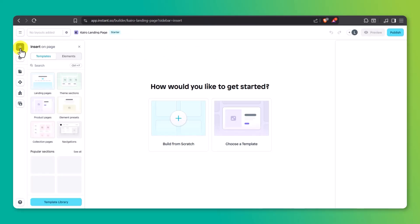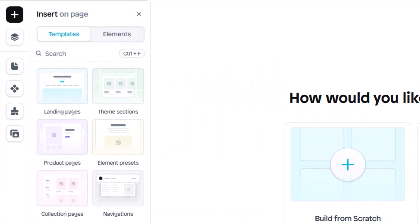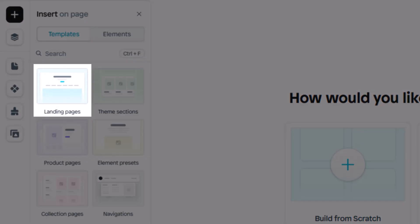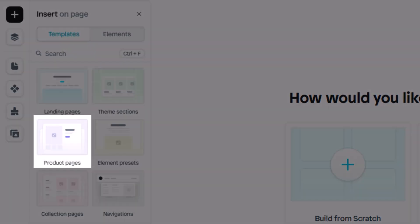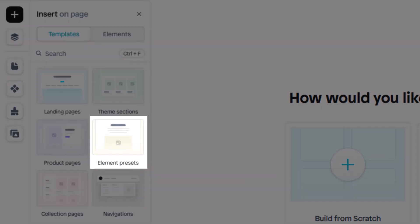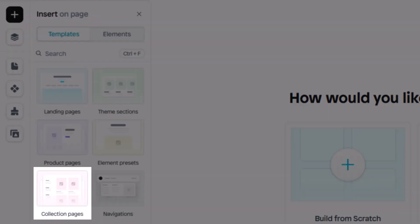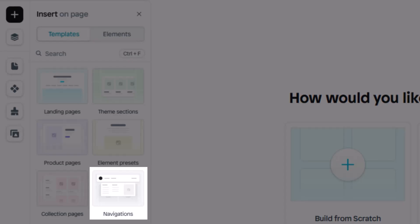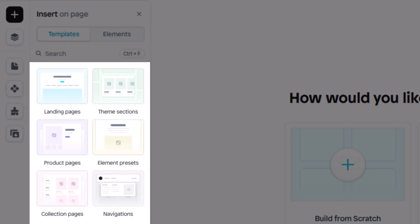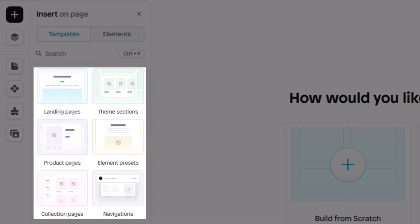On the left side of your screen, you'll see six main options. Landing Pages for creating full standalone pages designed to convert. Theme Sections for reusable content blocks that can be added into your existing Shopify theme. Product Pages if you want full control over how individual product pages look. Element Presets, which are pre-built blocks like hero sections, testimonials, FAQs, and more. Collection Pages to customize how groups of products are displayed. And Navigations where you can build your own menus and navigation bars. This setup gives you full control over how every part of your store looks and functions, whether you're starting fresh or enhancing what you already have.